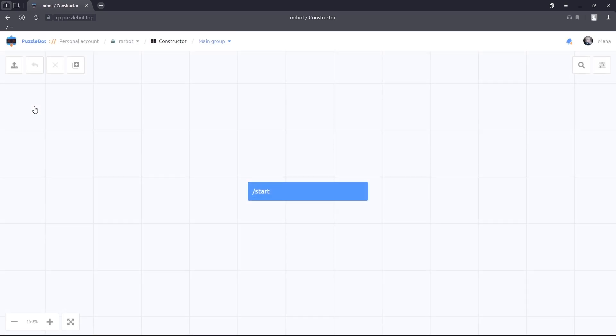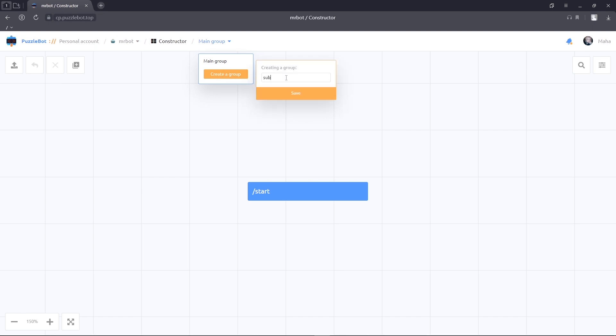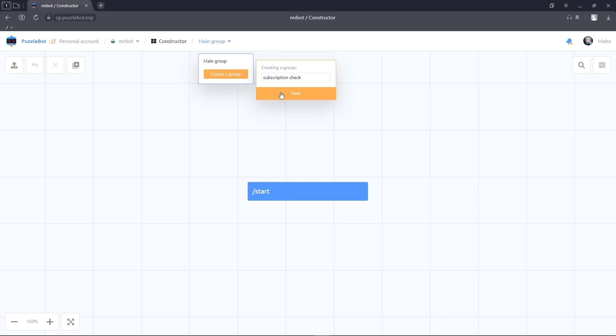Let's create a new group of comments. Give it a name and save it. Let's go to it.